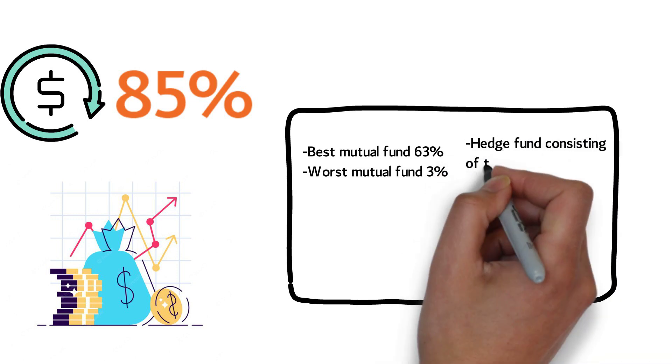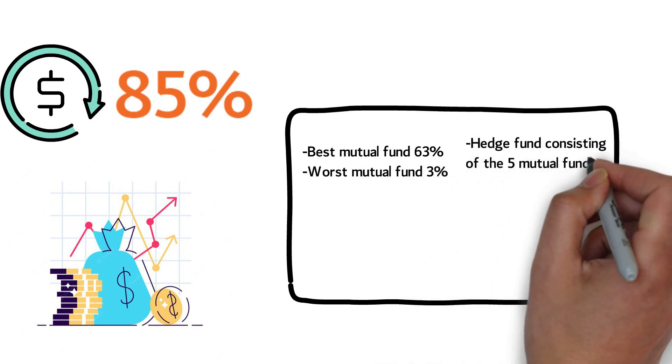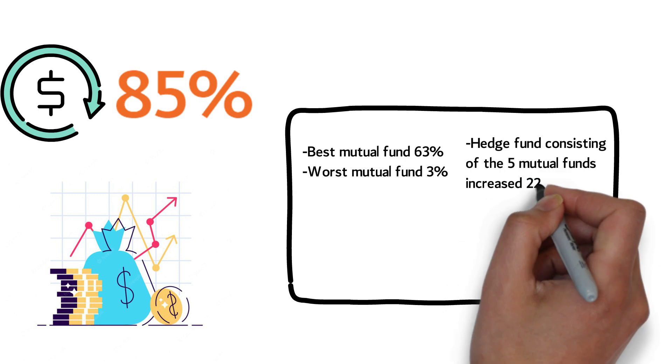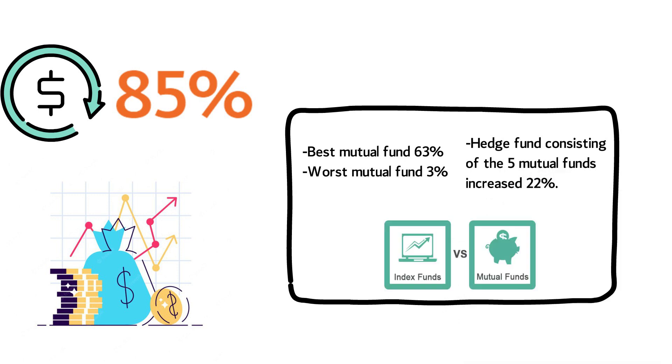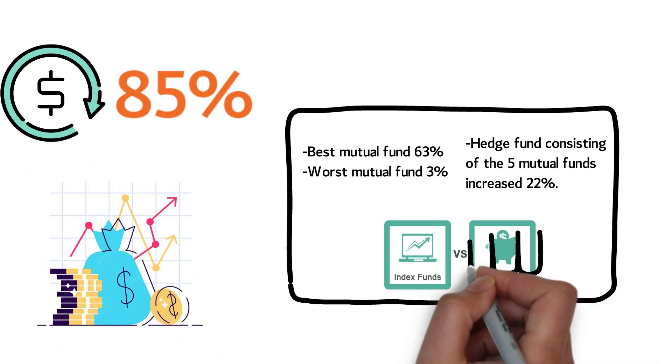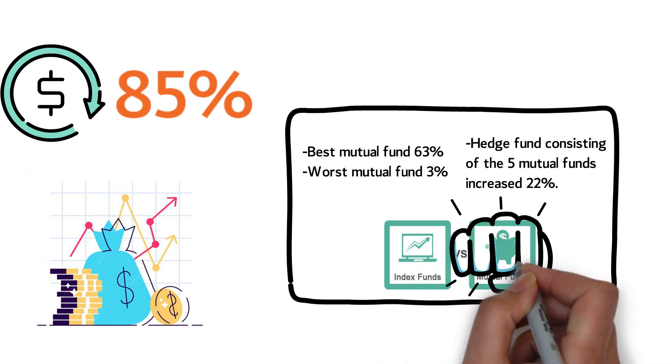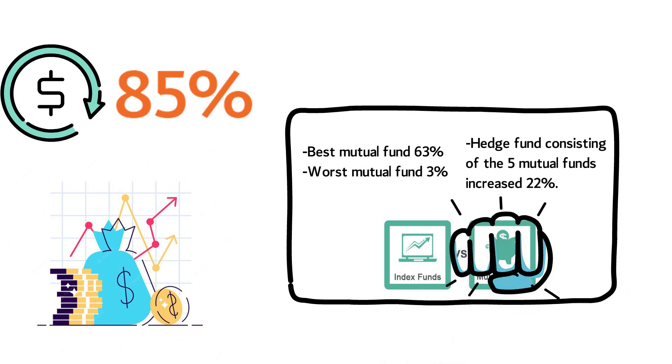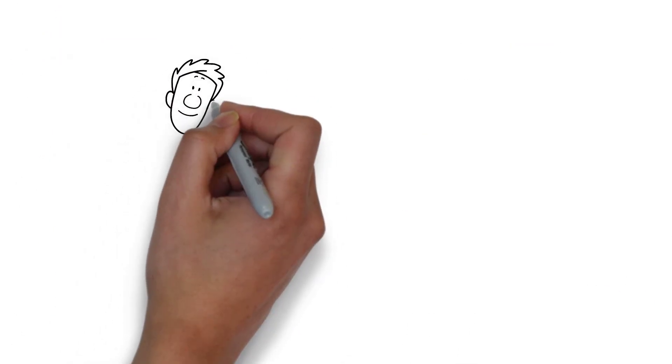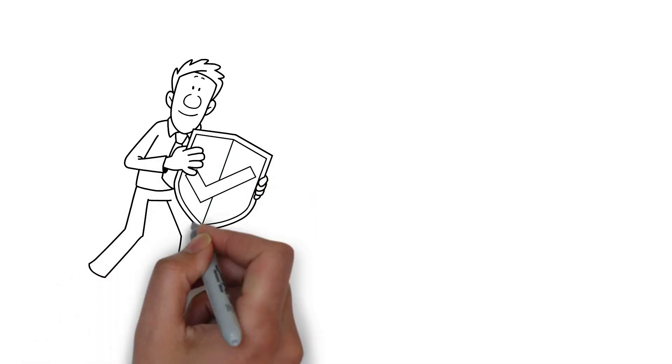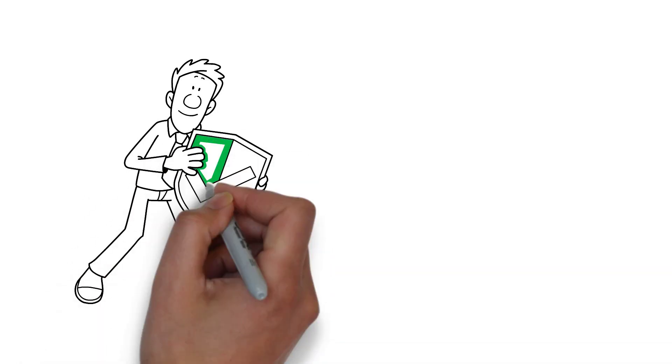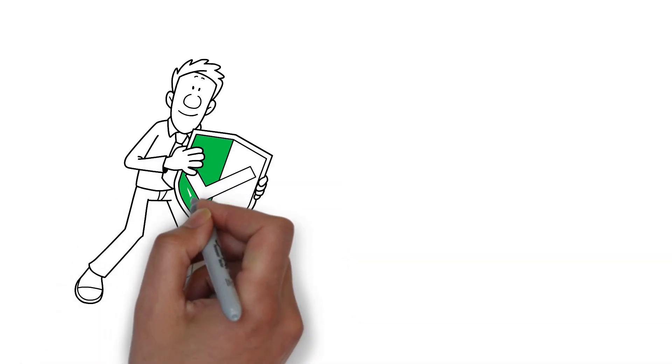The average result of the hedge fund consisting of the 5 mutual funds only increased 22%. The index did not only beat the mutual funds, but it also smashed it. Index funds have a great track record, have low fees, and they're easy to find and invest in.